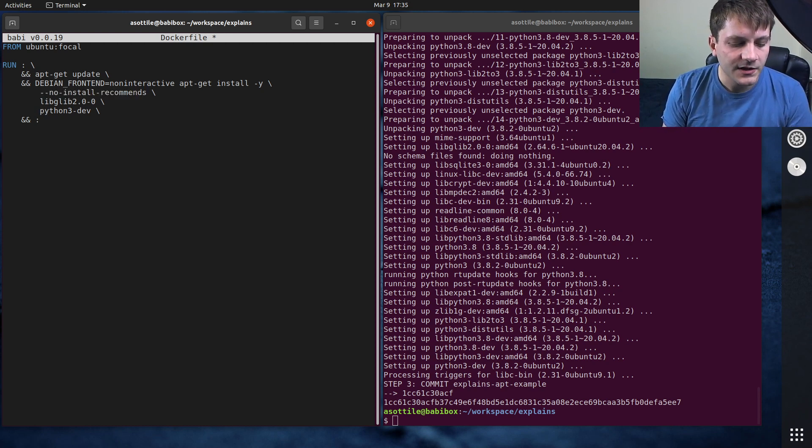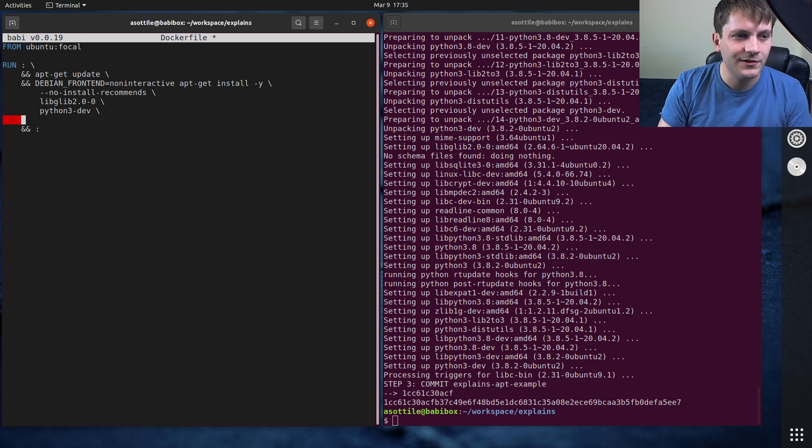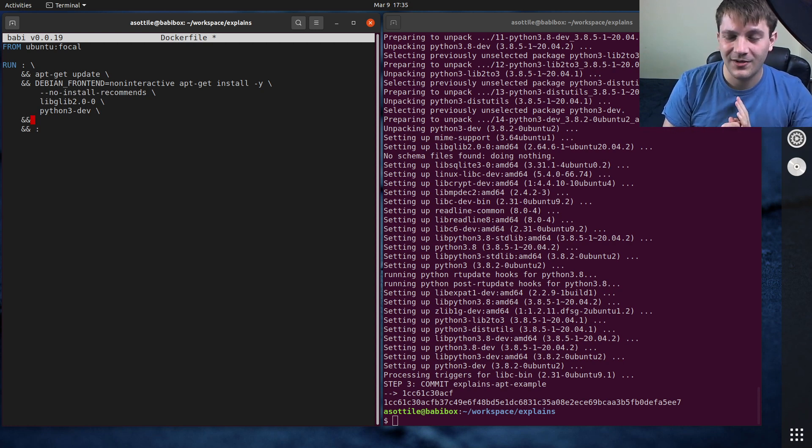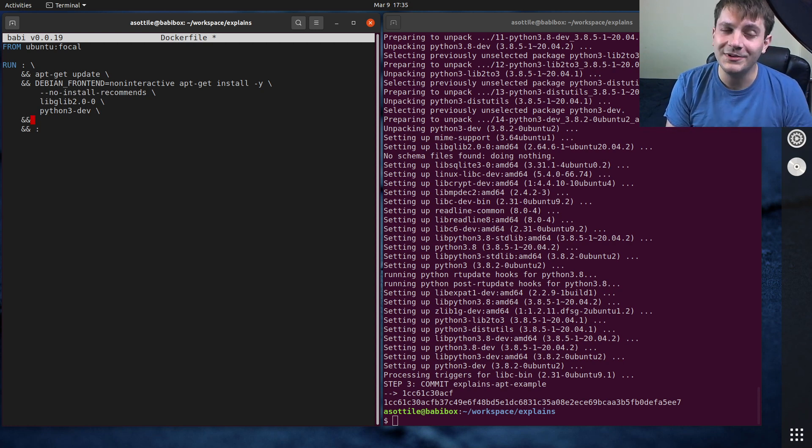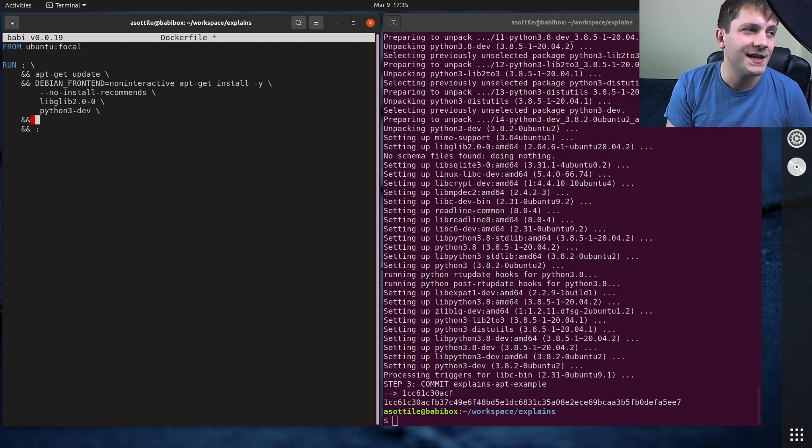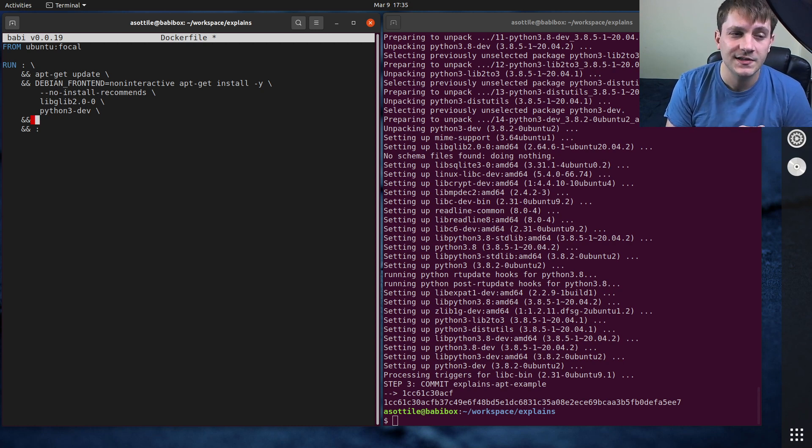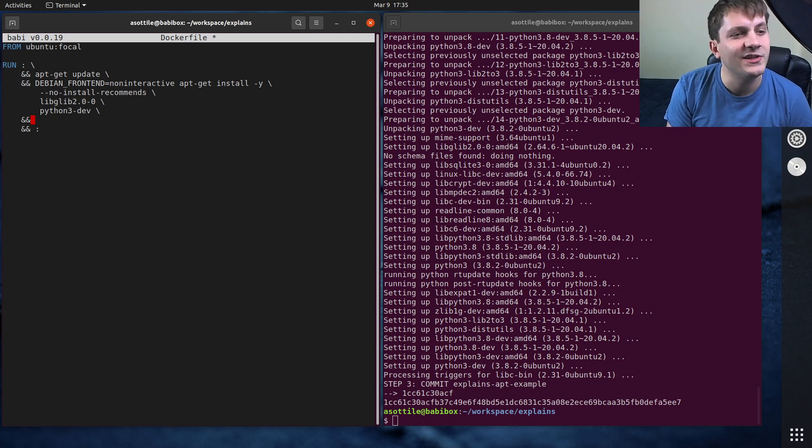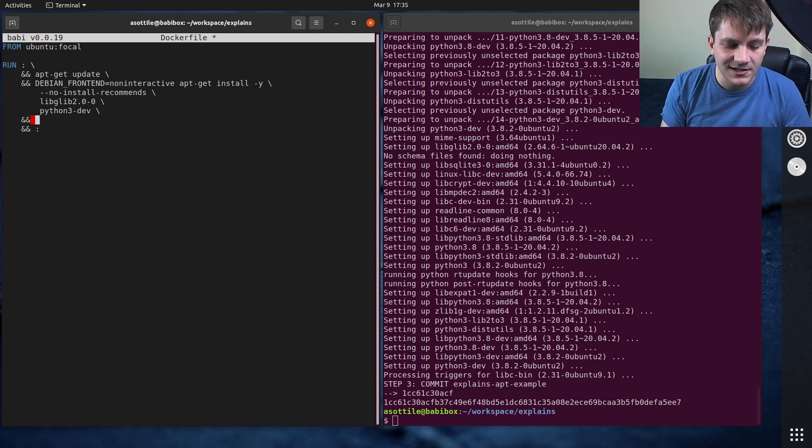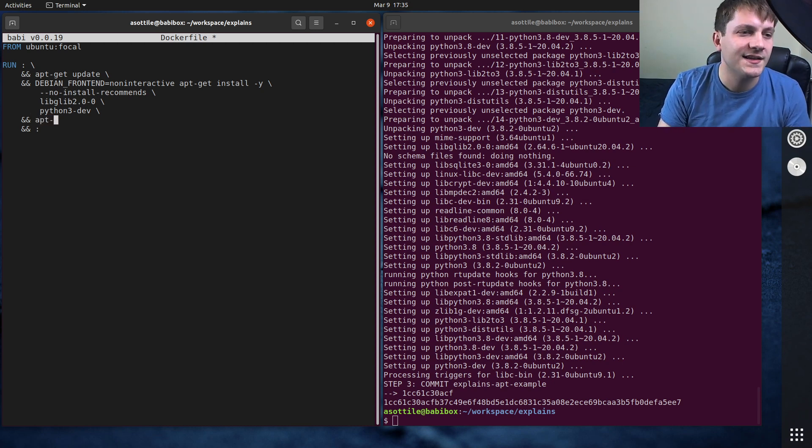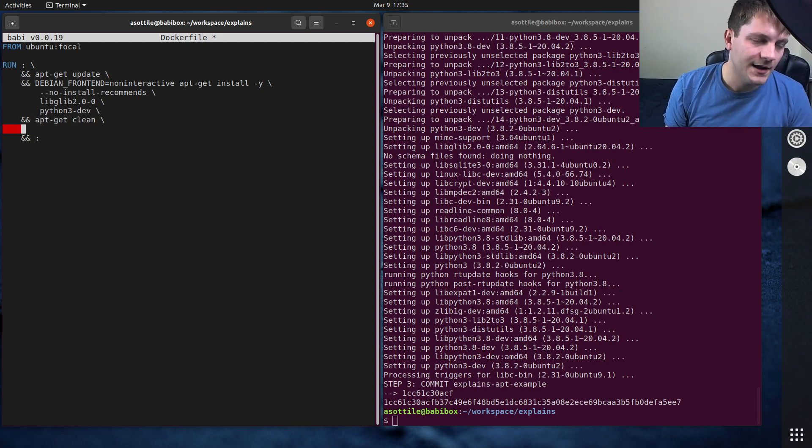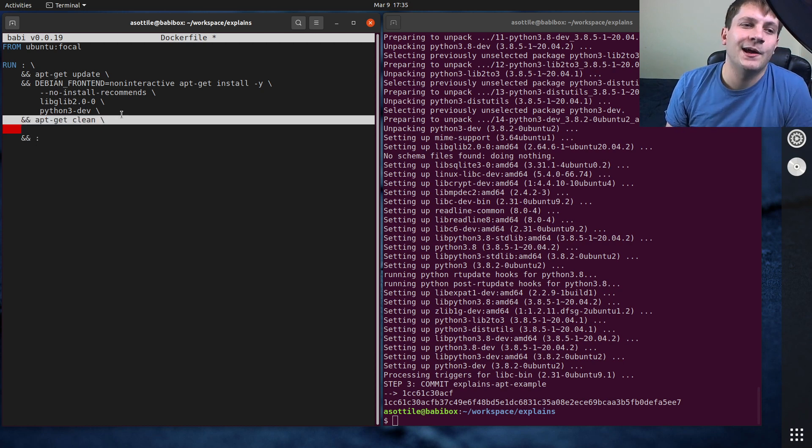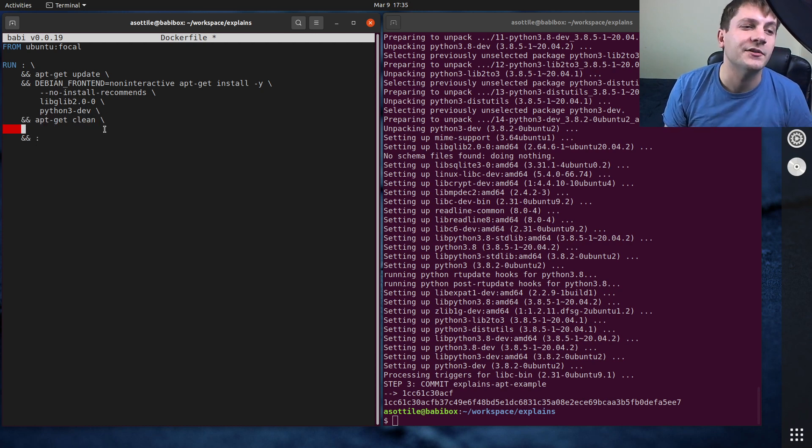We're also going to add two other lines here. One of them is optional. I find that most public images already have this turned on, so you don't really need to do this. But if you're rolling your own Debian or Ubuntu images, you might need this, and that's apt-get clean. This will clean up some metadata. However, most are configured to do that automatically, so you don't need to do that yourself.